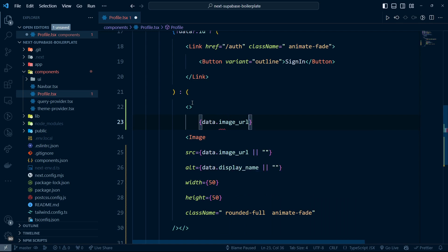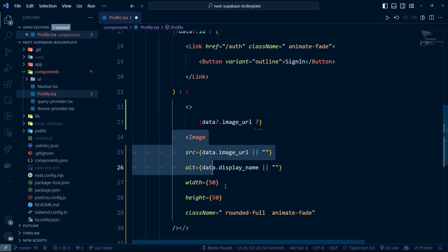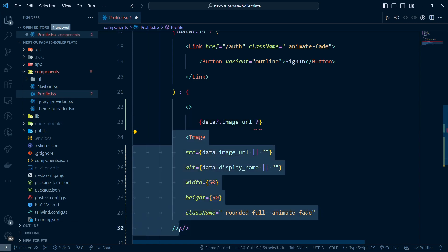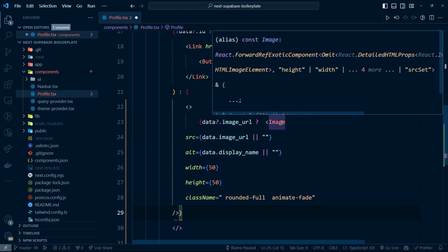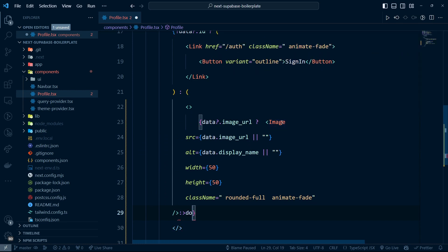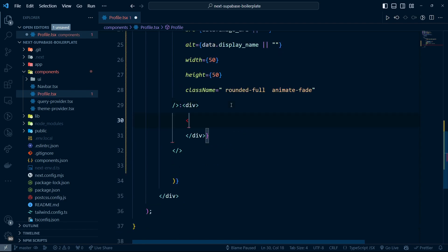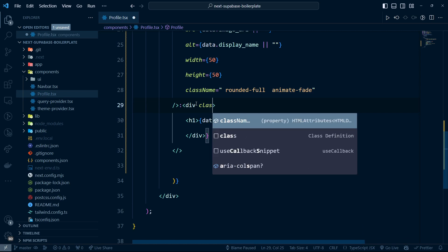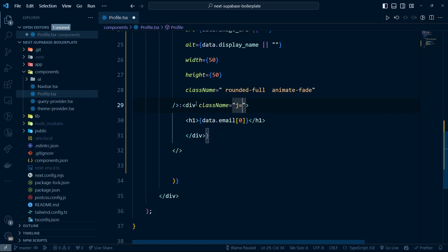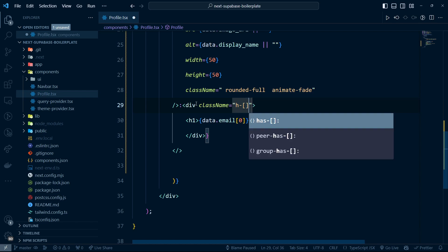So if data.imageUrl is not null, we can render the image. But if it's null, we're going to render another element — a div with an h1. I'm going to get the email address using data.email at index zero. For this one, I'm going to give the height of 50 pixels.